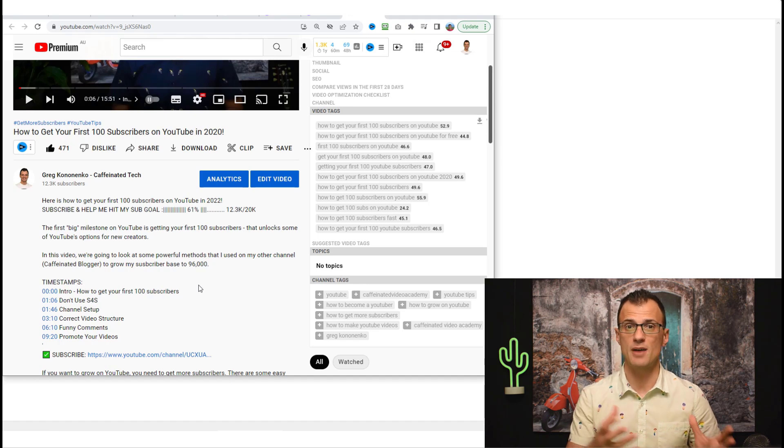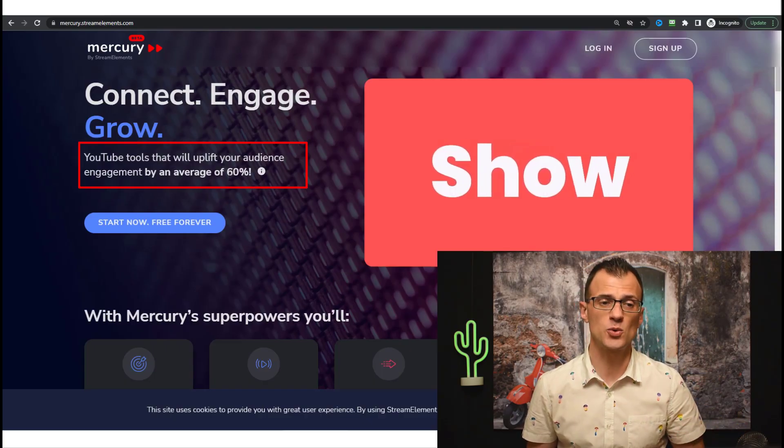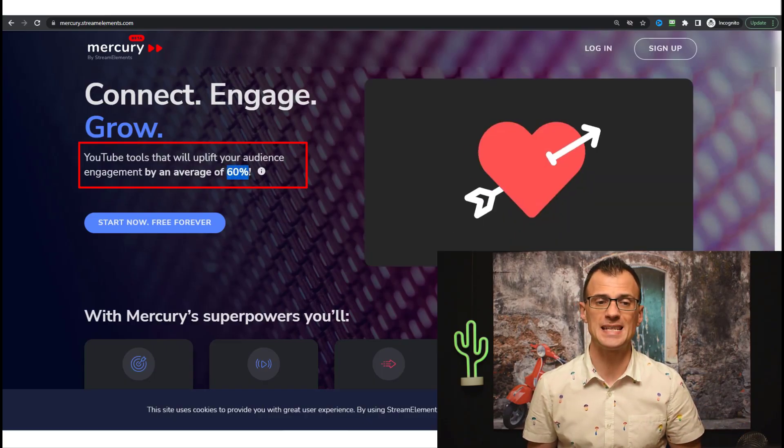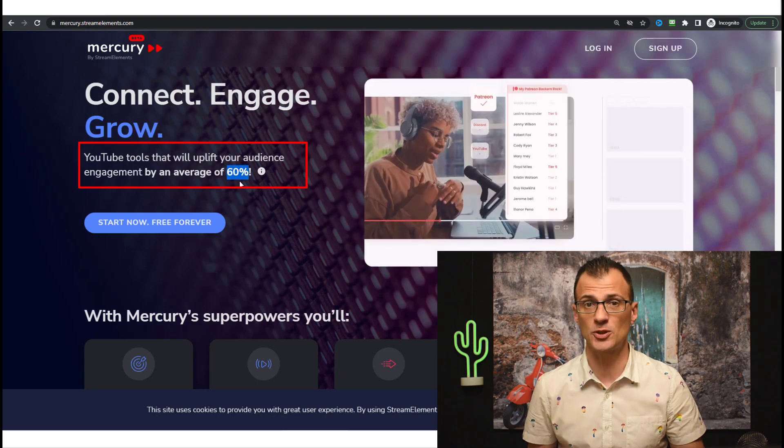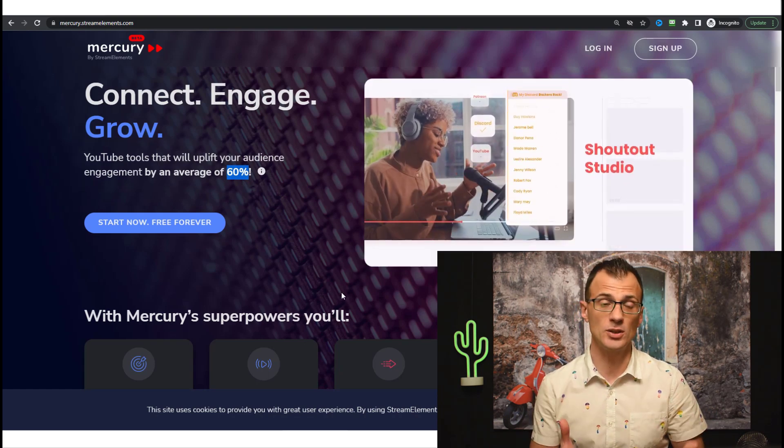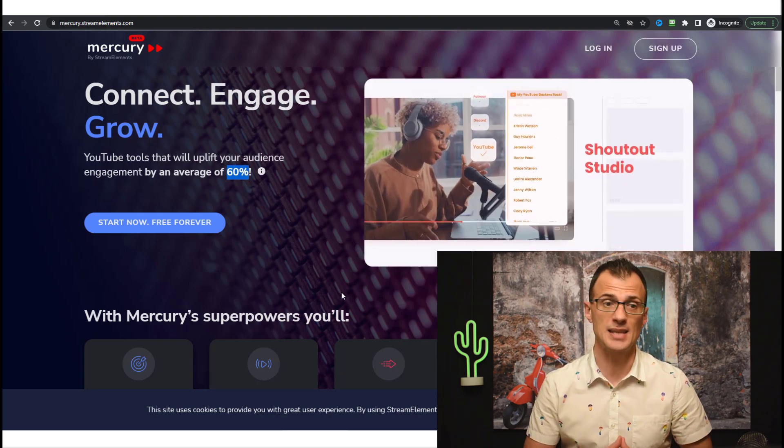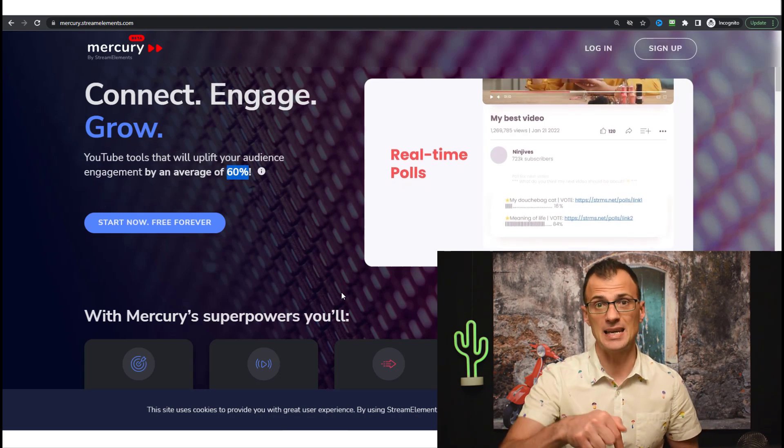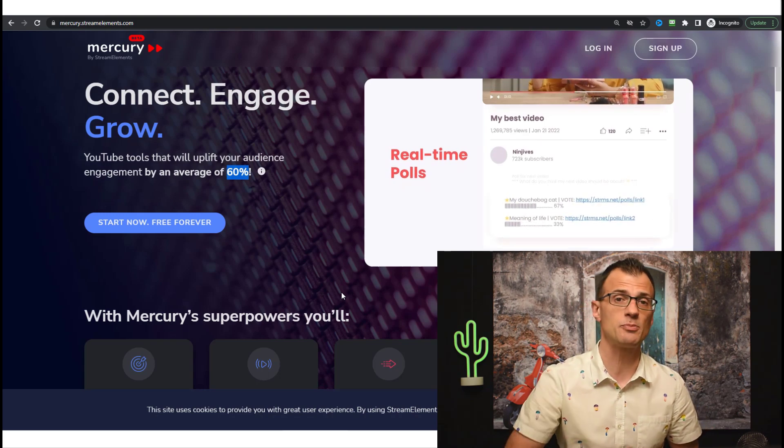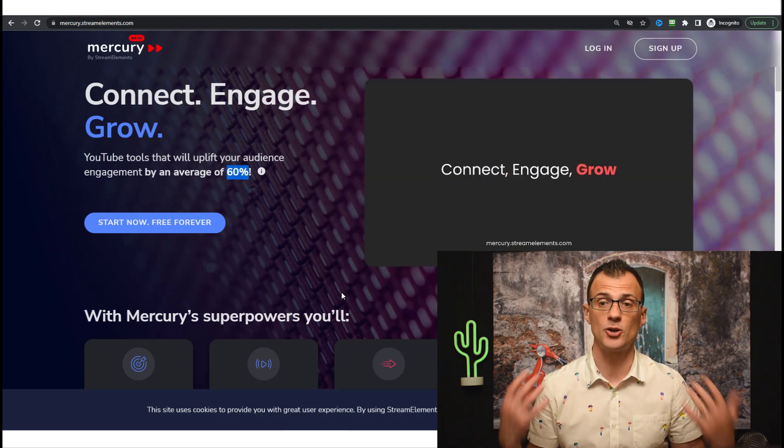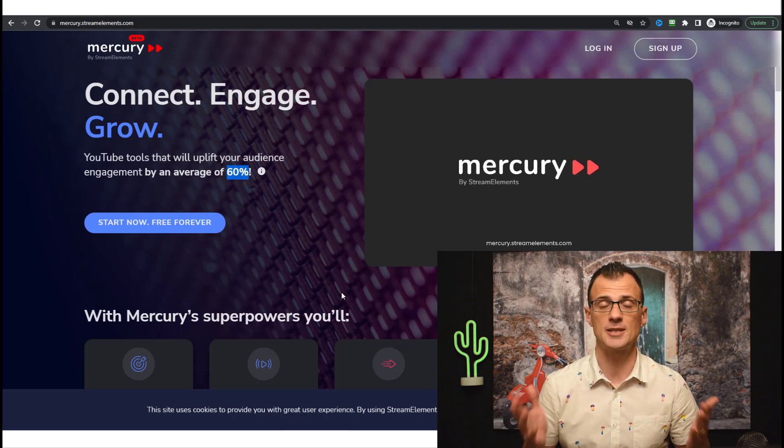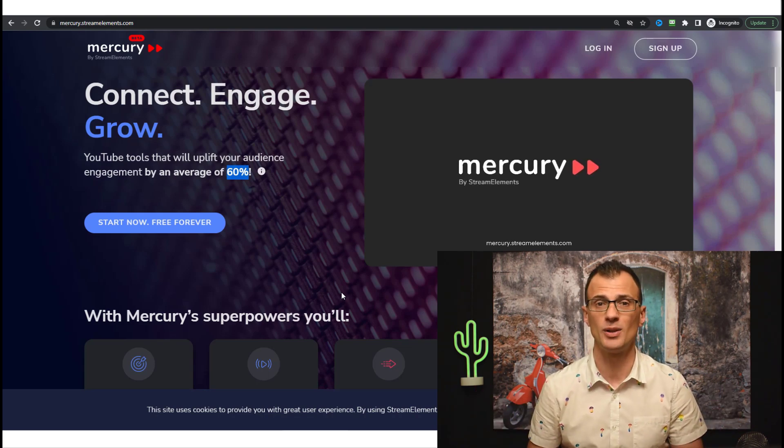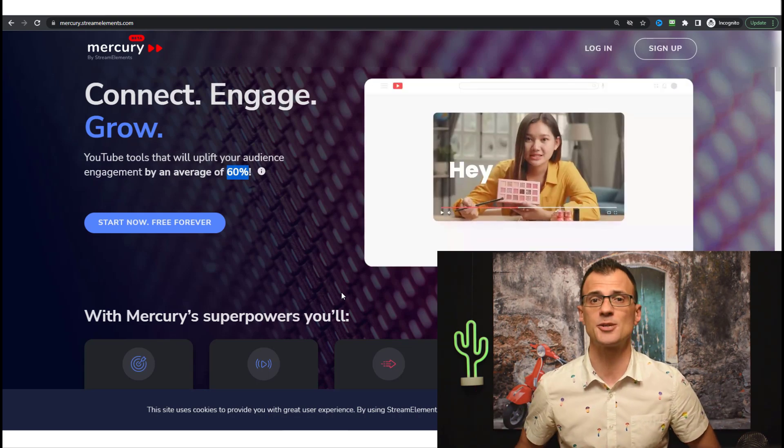About 350 YouTubers who were in the initial testing group of Mercury all saw an average of 60% uplift in the engagement of their videos. So if you want to do the same thing, then grab your free account of Mercury. The link is in the description below. It's a free forever plan, there are no upgrades, there is no paid plan. It's just a free forever tool that can help you grow your engagement on YouTube.